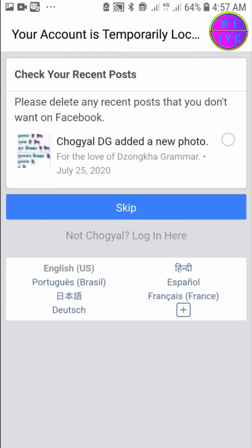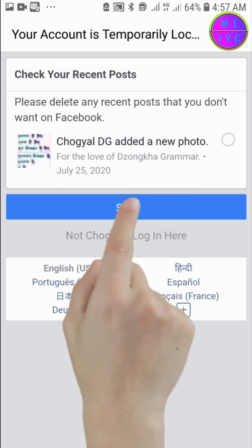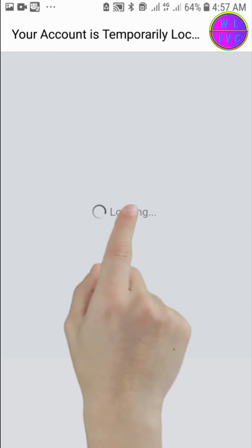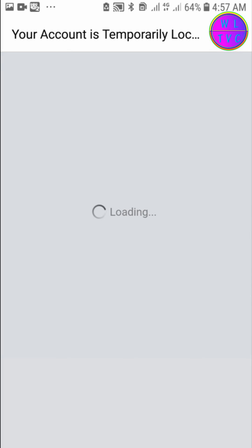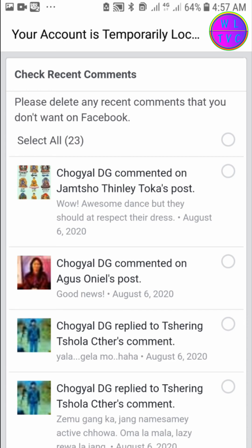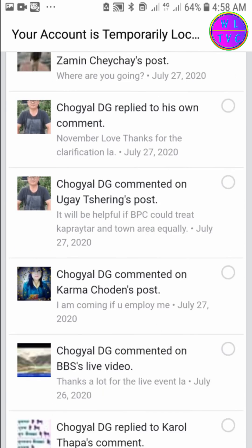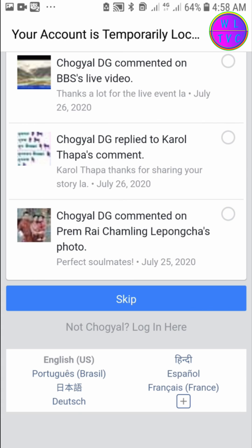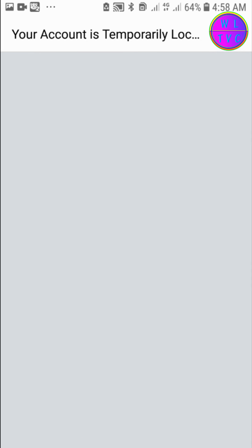This post was published by me, so I'm tapping Skip. We've now reached the last part — a security check about comments. These comments are all okay and were made by me, so tap Skip.